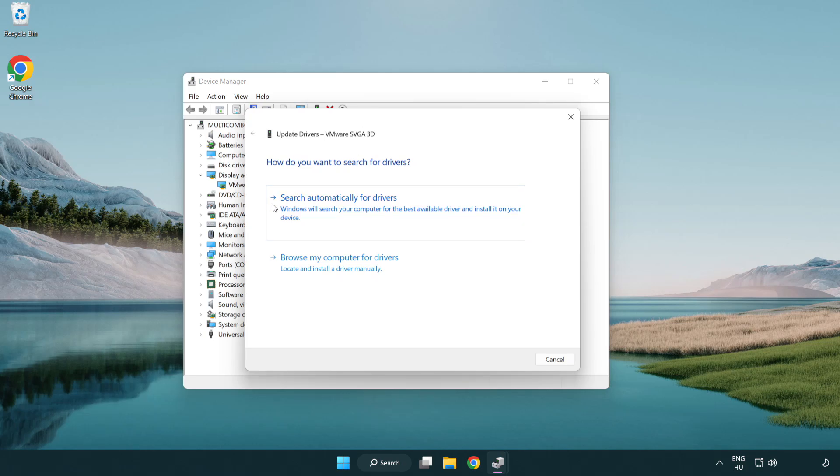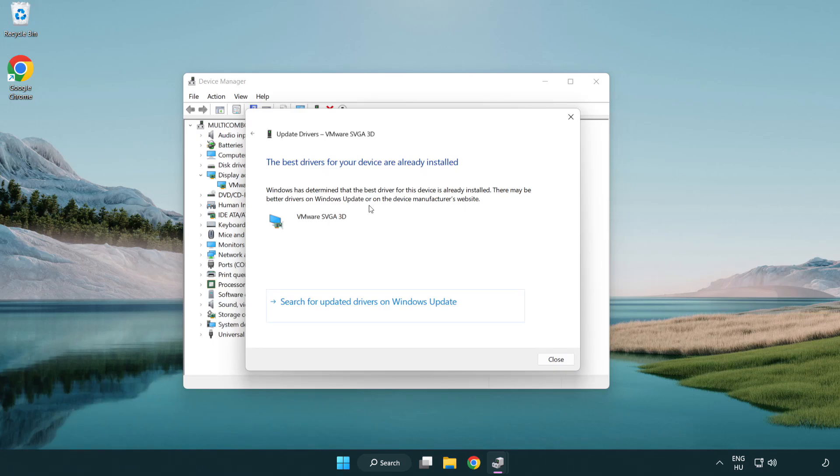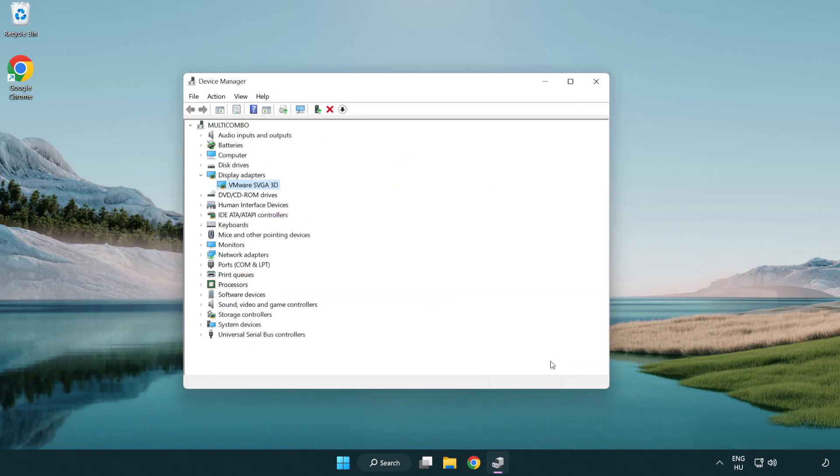Search automatically for drivers. Wait. Installation complete and click close. Close window.